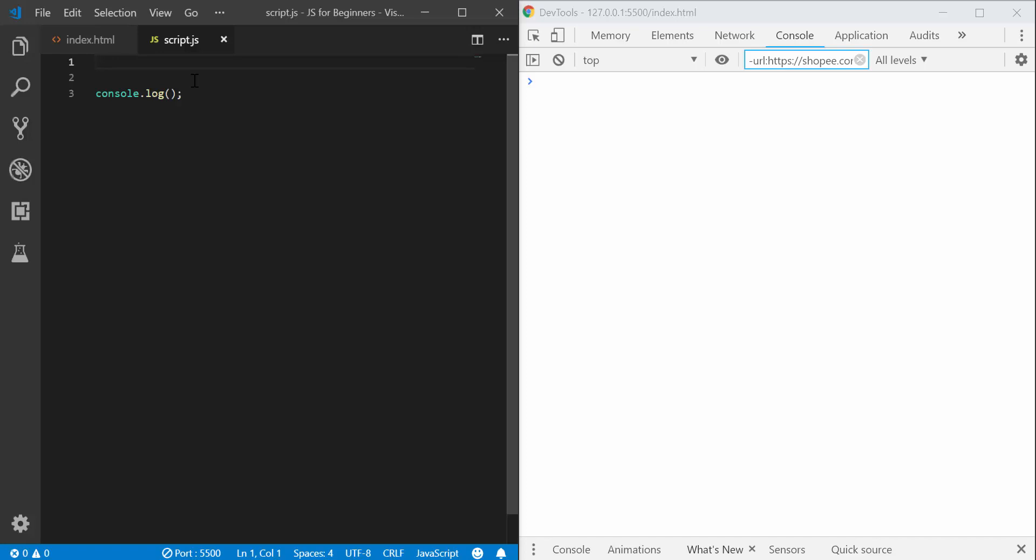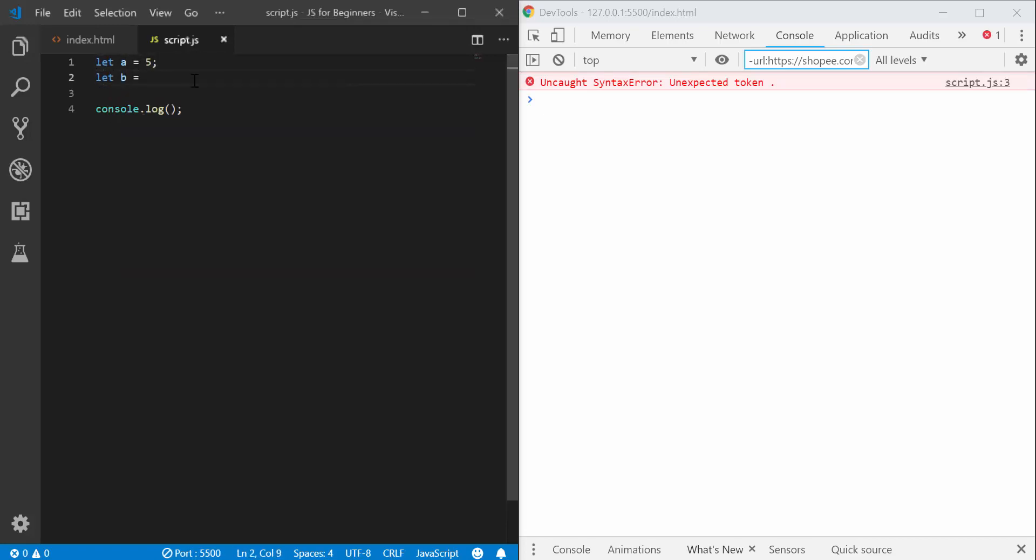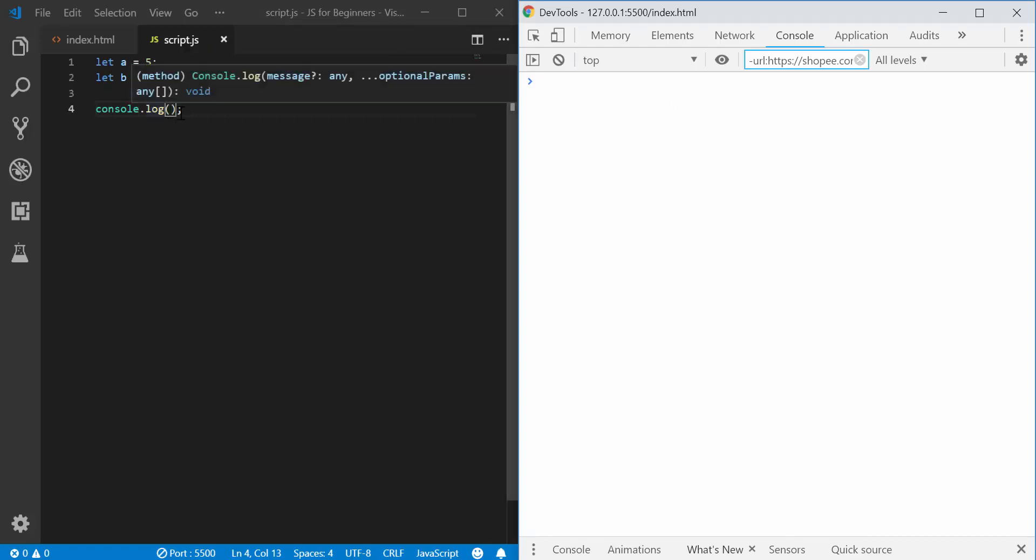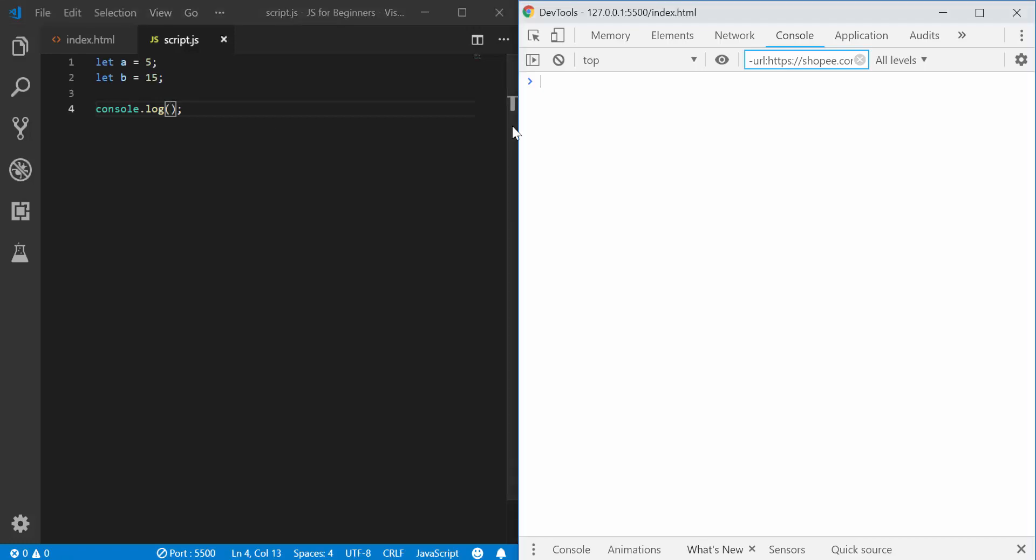But for now just follow along. So I'm going to write let a equals 5, let b equals 15. Now console.log, if I pass in a here, I write console.log and I type a inside this console here, I should see 5. If I type console.log and I pass in b here I should see 15. So let's try this out.